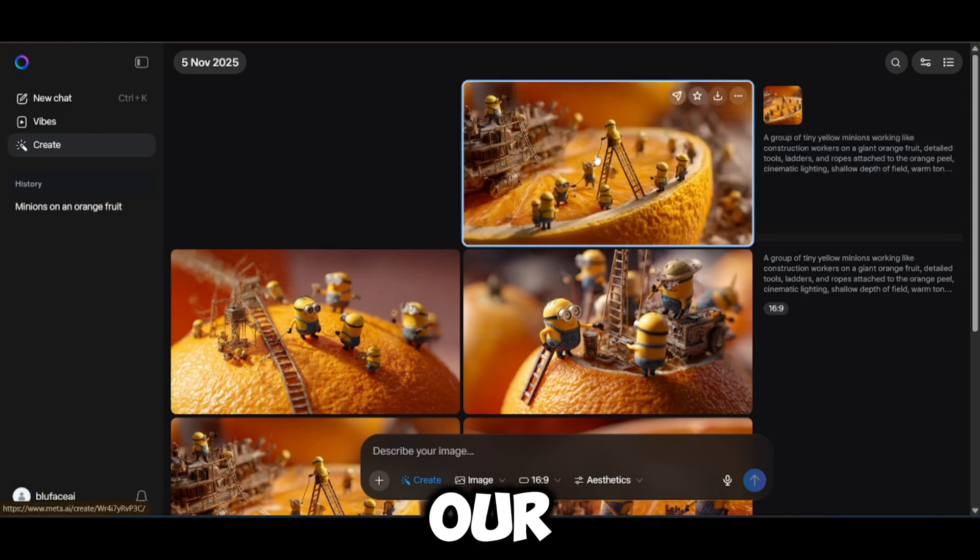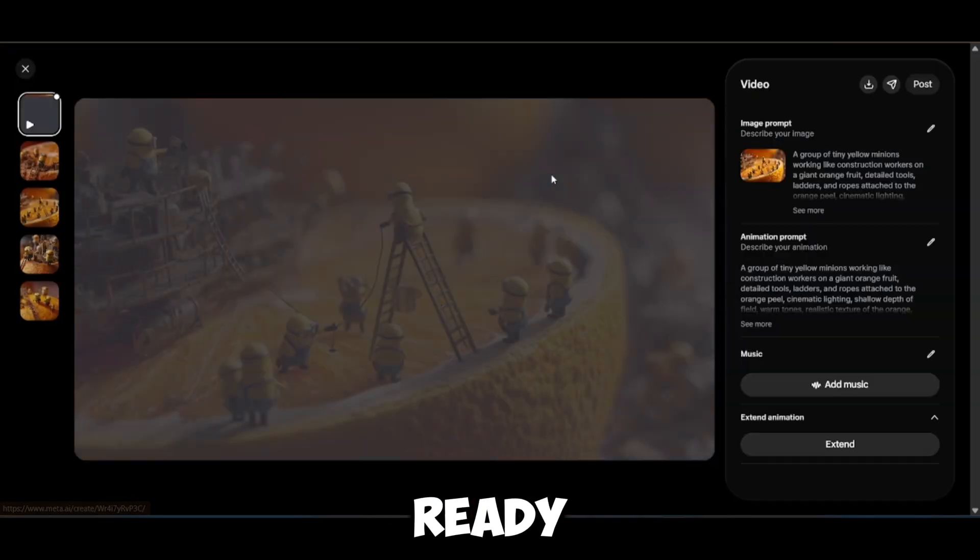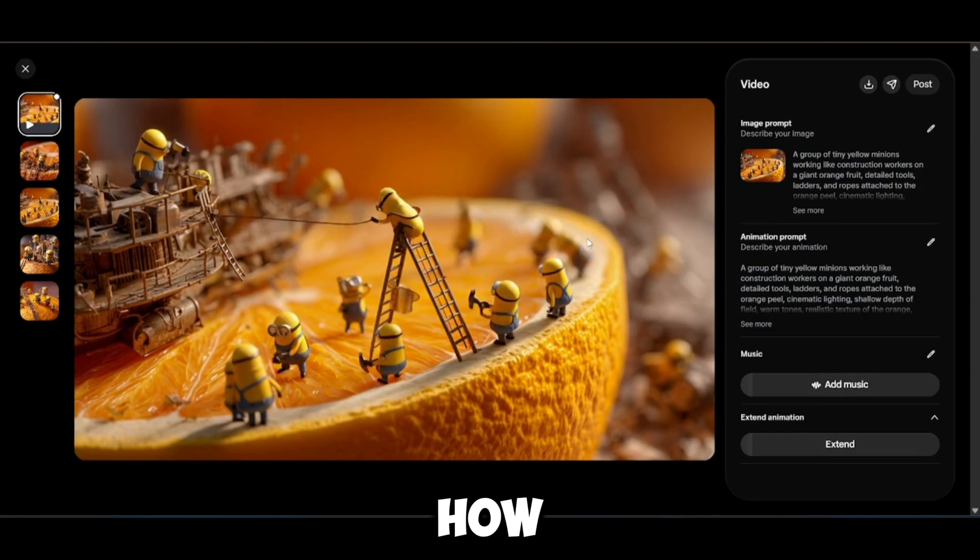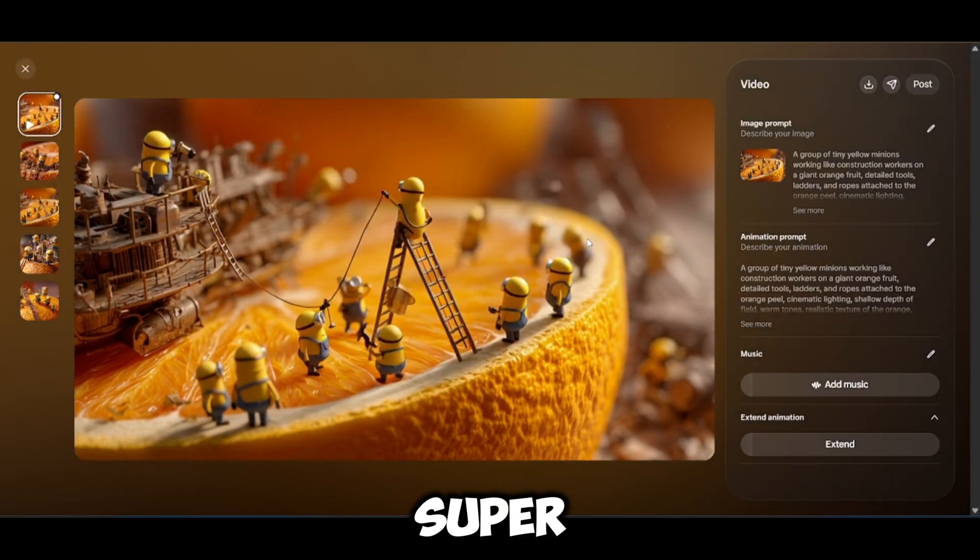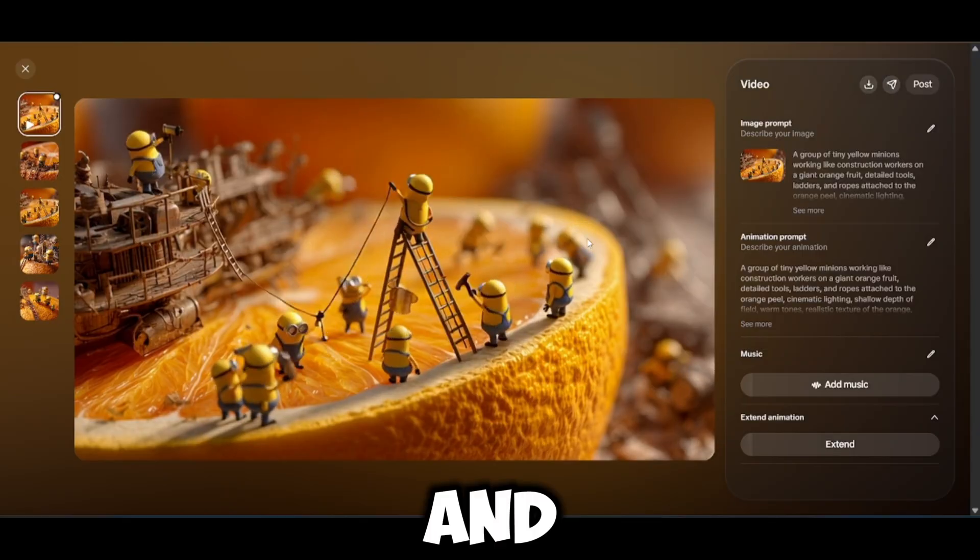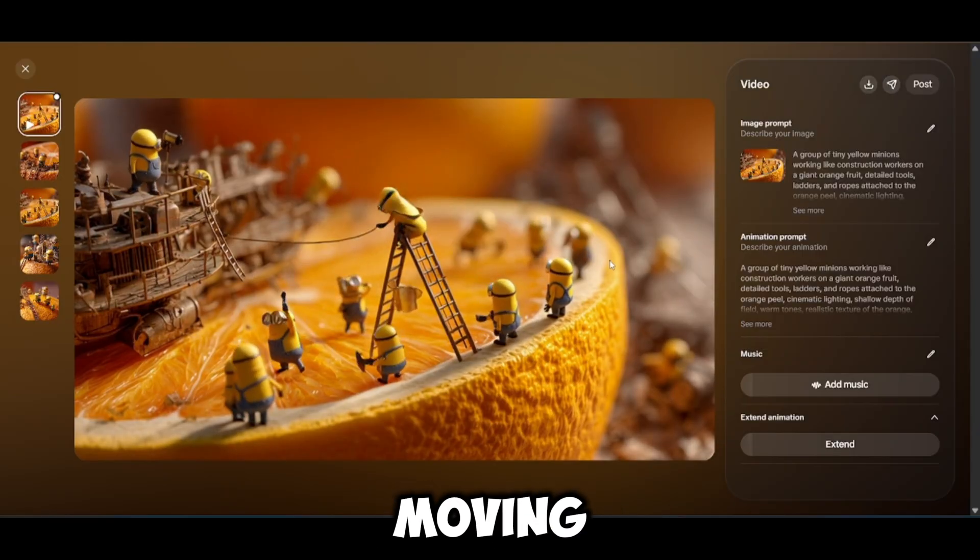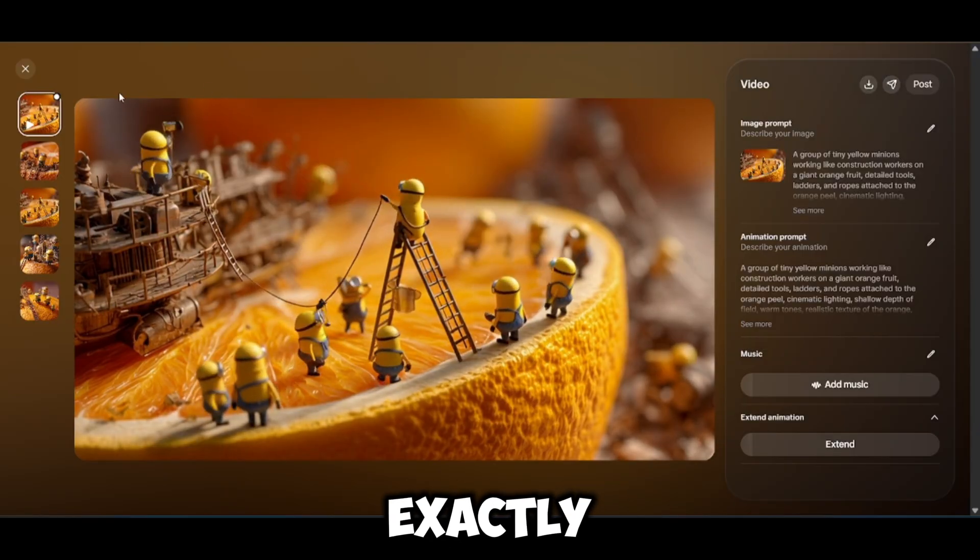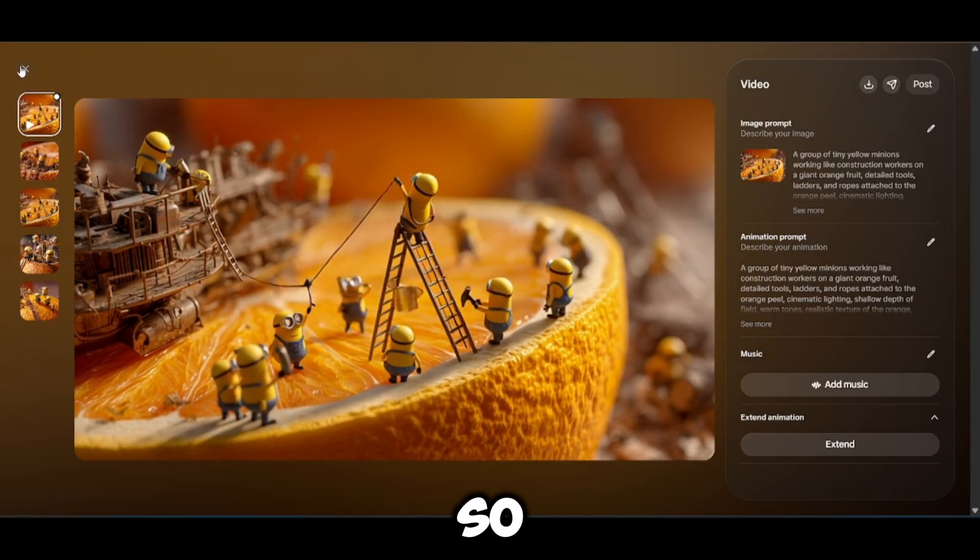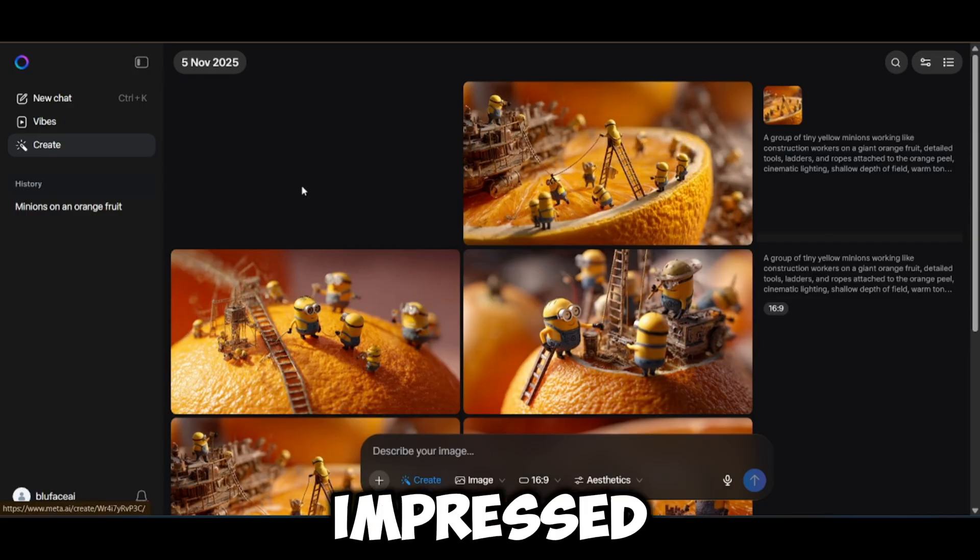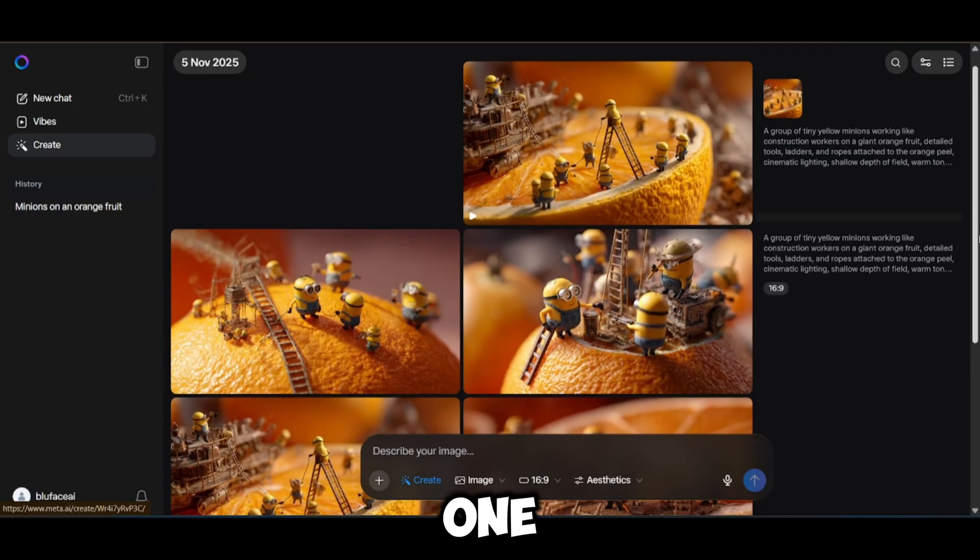And look at that, our video generation is ready. You can see how well rendered it is, super clear, well lit, and the minions are moving all around the orange exactly how the prompt said. It's so clean, I'm impressed. Let's try another one.